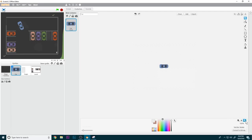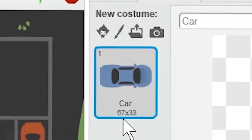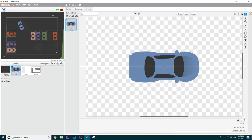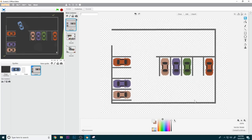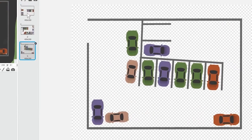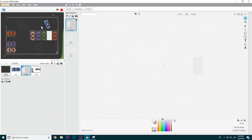For the car sprite, it's going to be just a car that is about 70 by 40. If you go up to set costume center, it should be in the center of the car. Level is just going to be a level with a spot where you want the player to park — create multiple levels.